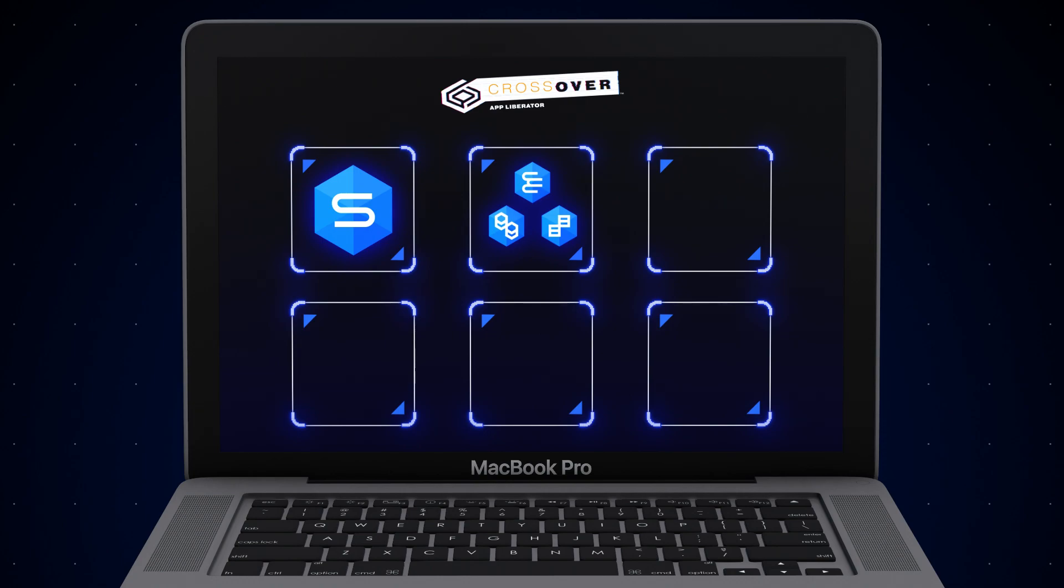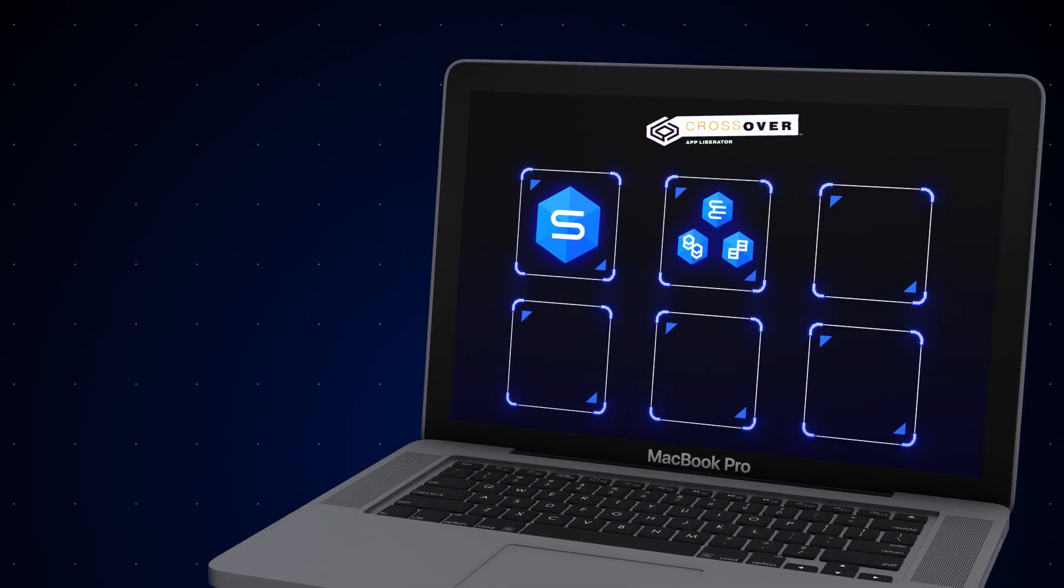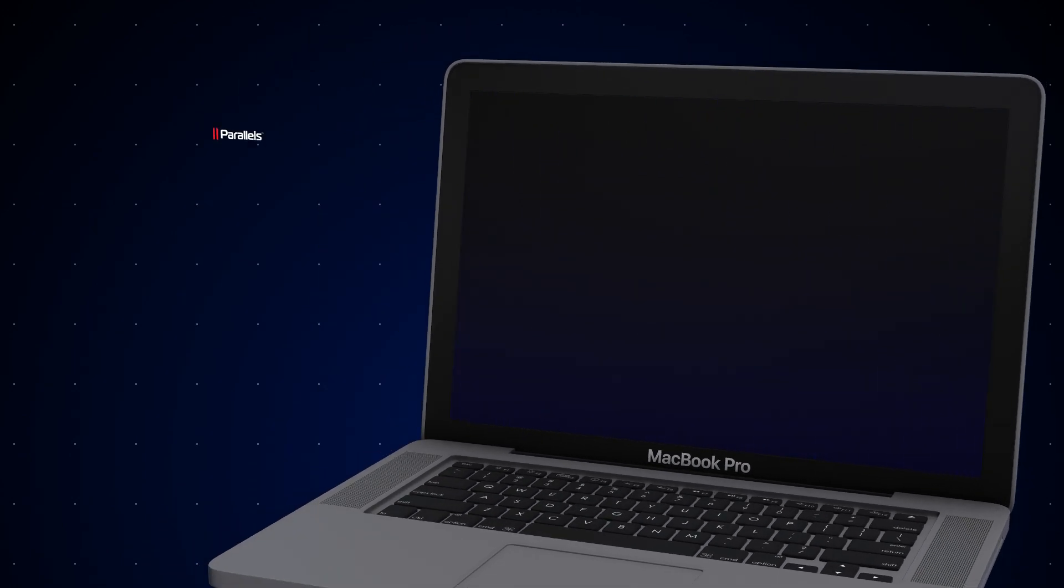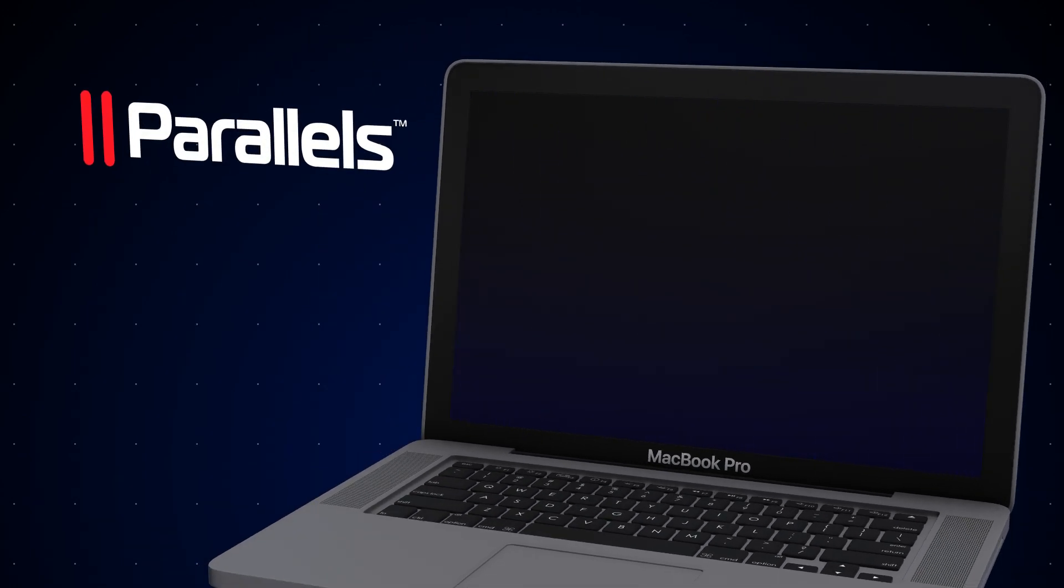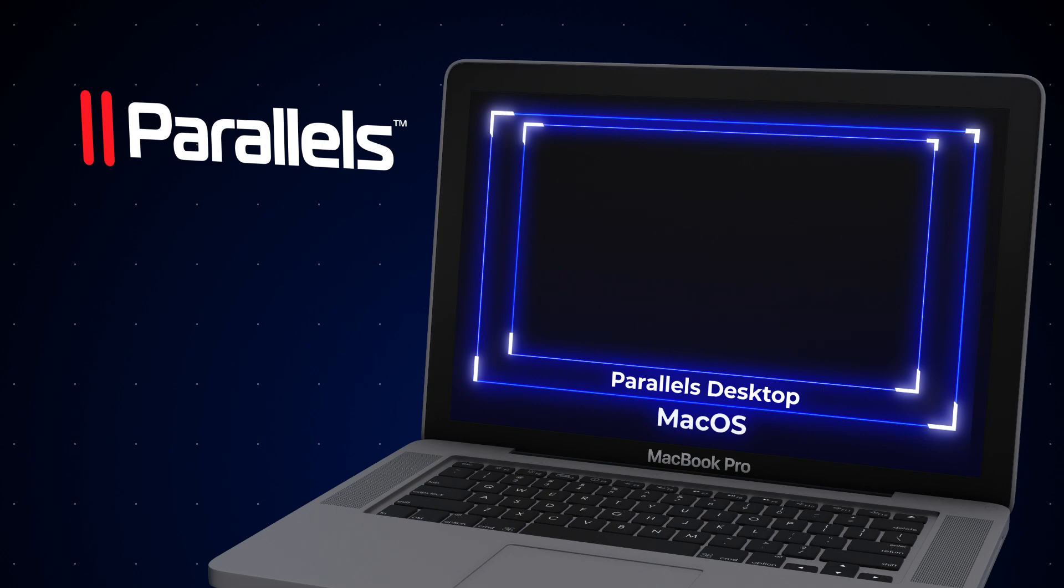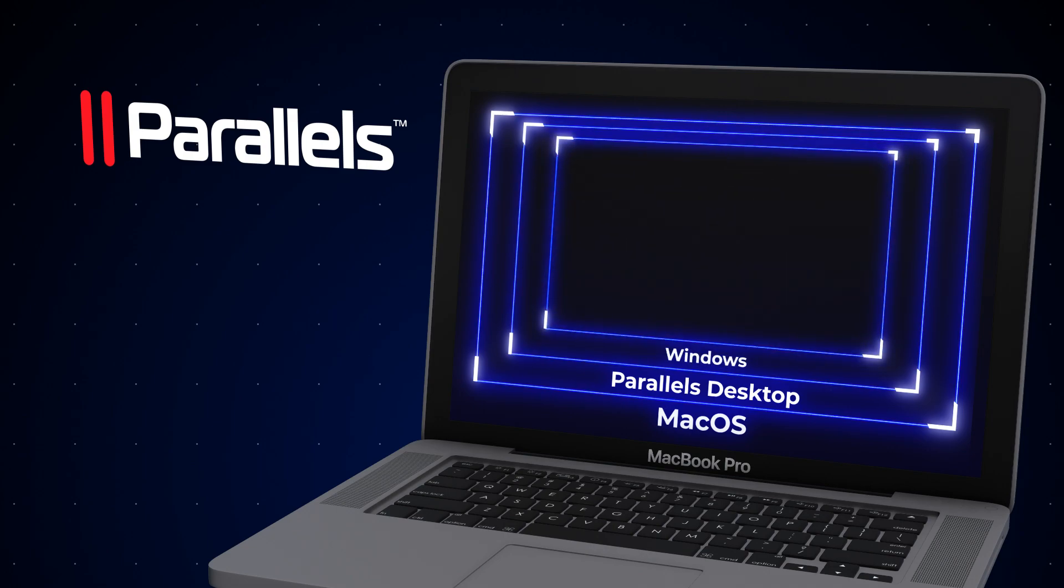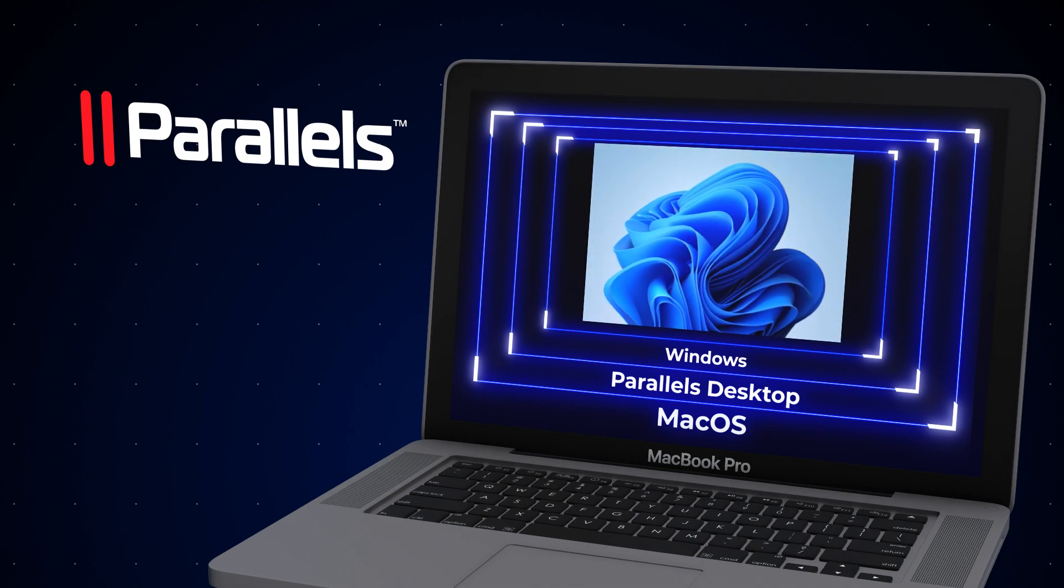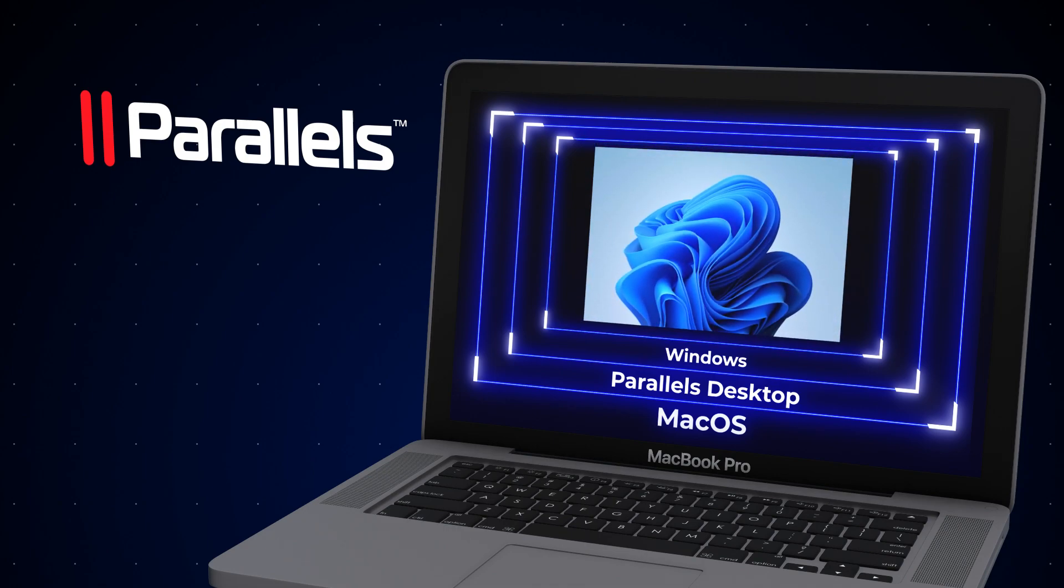You could say that Crossover works similarly to virtualization solutions such as Parallels Desktop. In a way, yes, but there's a difference. If you choose Parallels Desktop, you need to purchase and deploy it first. And while you are setting it up, you need to purchase a new Windows license, then install and configure it on your Parallels Desktop. And only then can you install and run Windows applications on it.